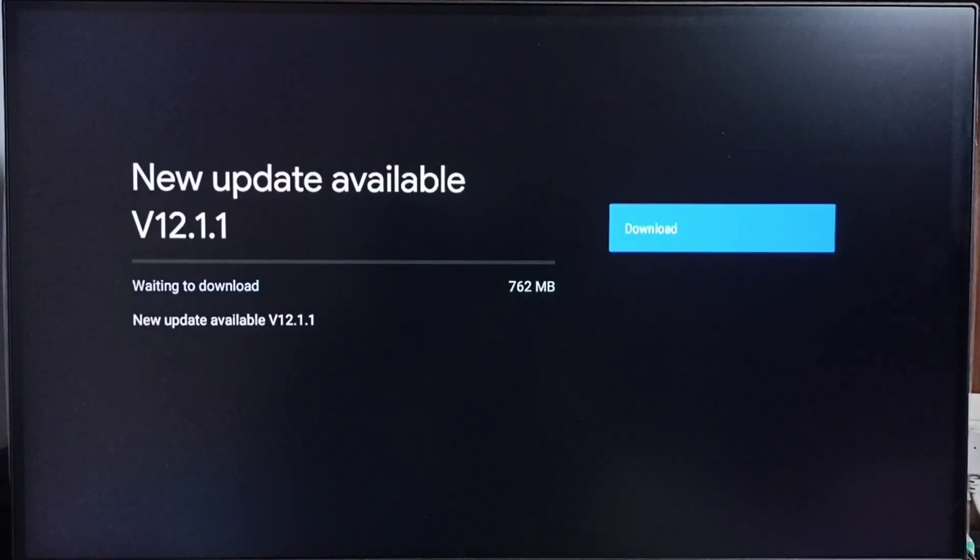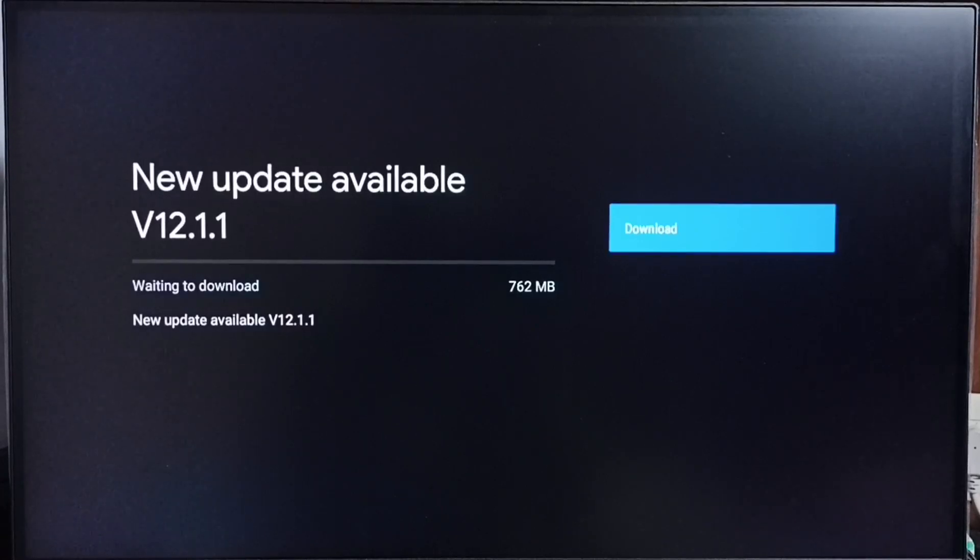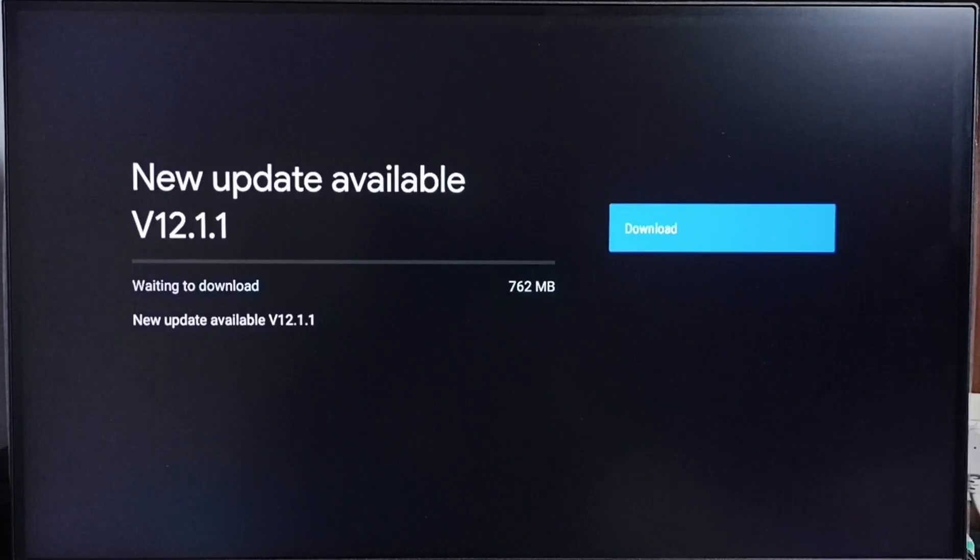Okay, it shows new update available. Version of this new update is Android TV OS version 12.1.1. Size of the update is 762 MB.